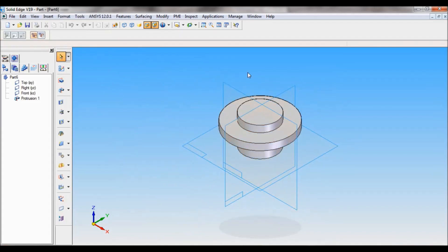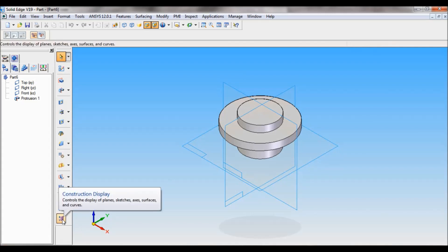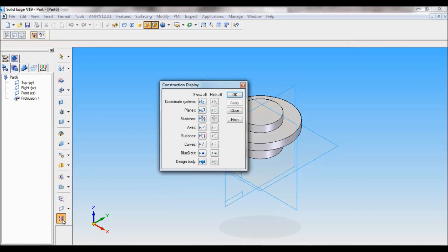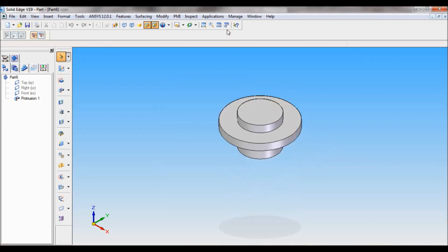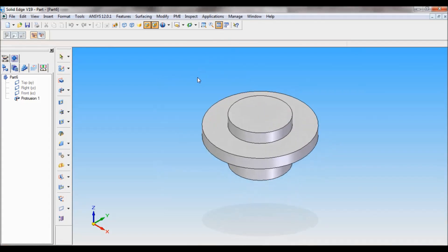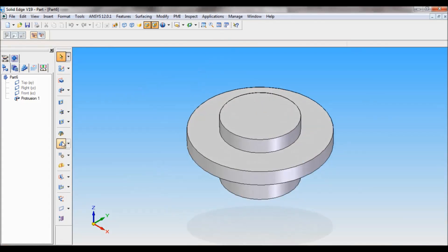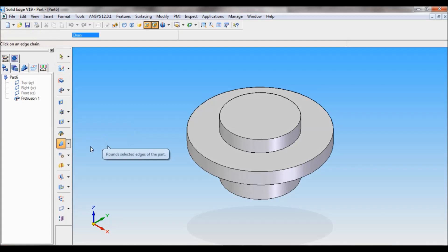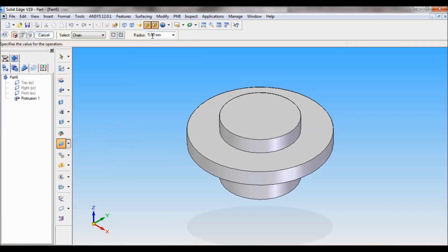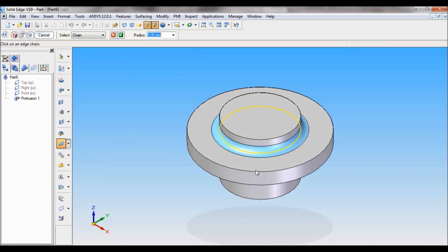I will hide this reference plane. For that, go to construction display, hide all planes, click here, click on OK. Now fit. Now using round, I'll be making a round of radius 5.